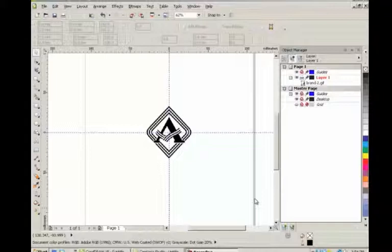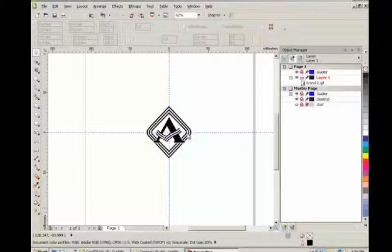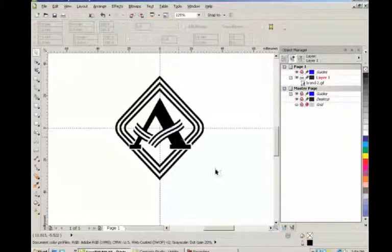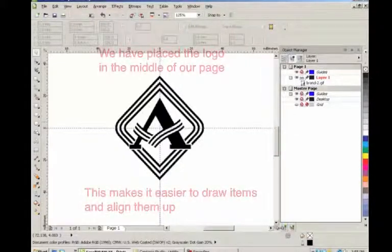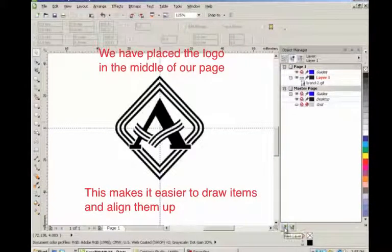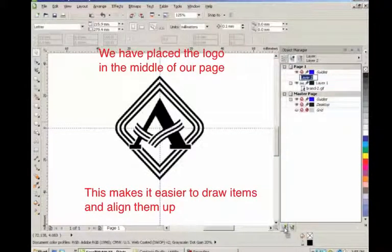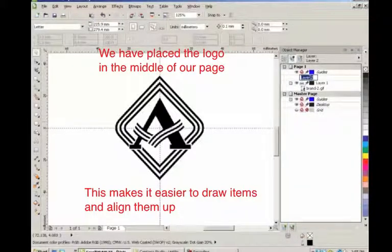Okay, now, here we are once again, going to design this A logo. We're going to start out in the object manager. We're going to go ahead and create another layer, and we will call this layer Lines.